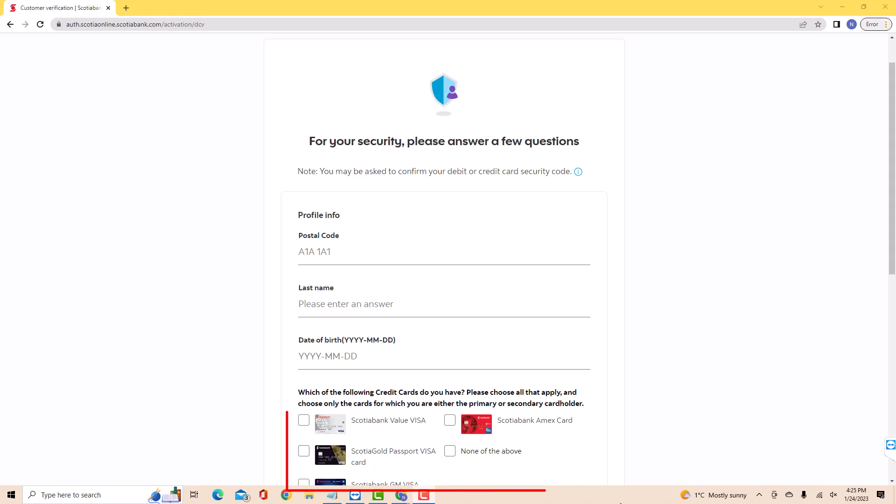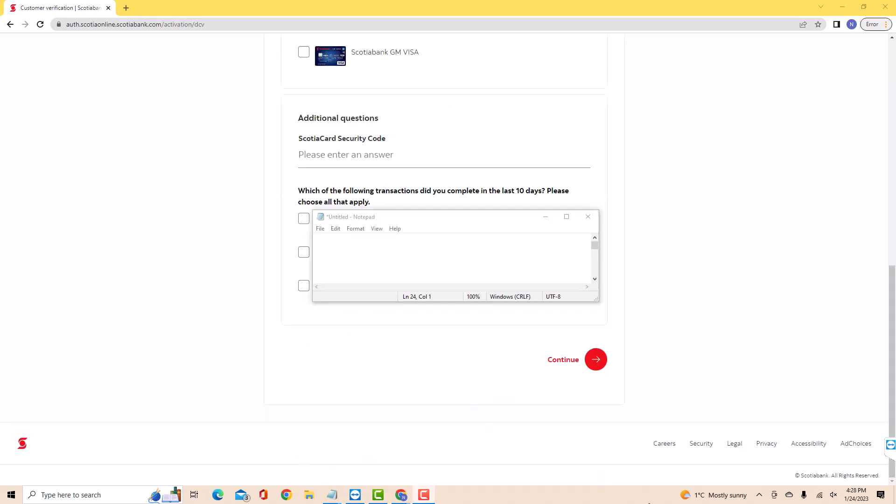After that, click on the checkboxes below if you have the following credit cards. You could select all that applies. Also, enter your Scotiacard security code, and select from the options provided whether you have completed any of the following transactions.